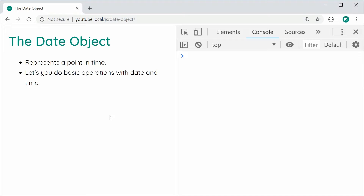So in this video, we're going to cover the native JavaScript date object. Essentially, an instance of date or a date object represents a point in time, and of course it lets you do basic operations with date and time. It's much easier to demonstrate using code as usual.